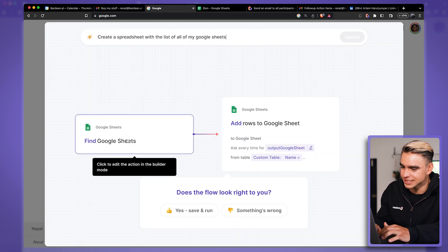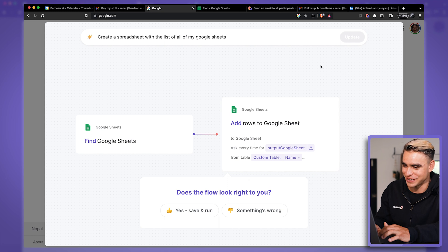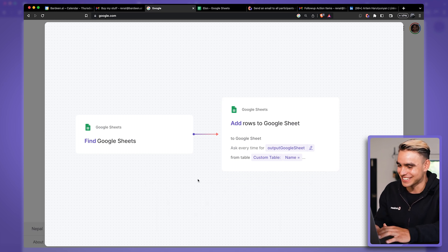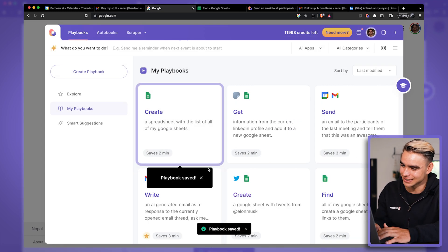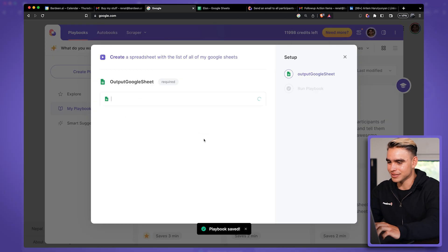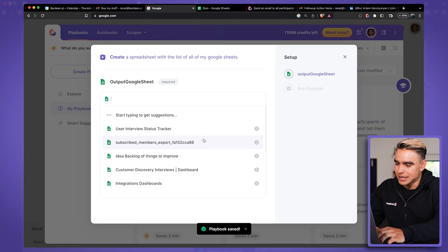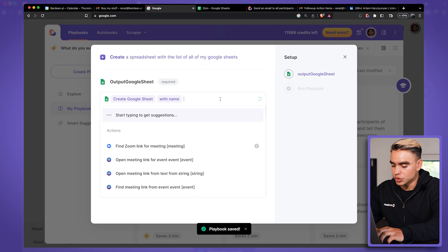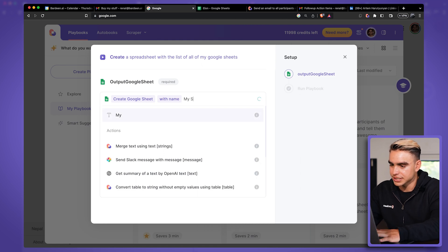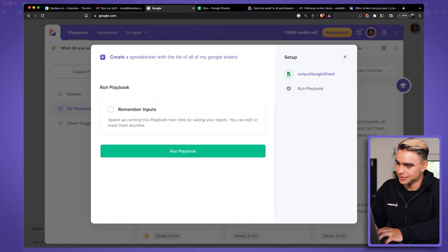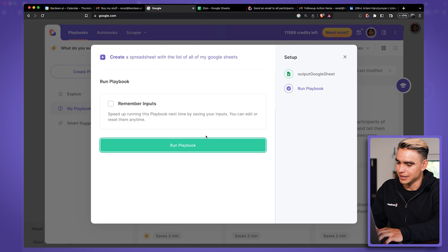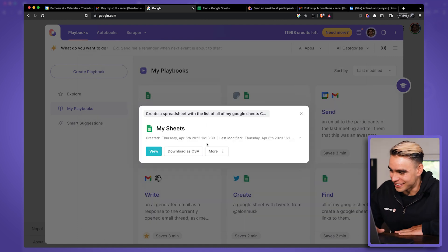Find Google sheets and then add rows to a Google sheet. All right, let's see what it does. Let's run this automation. The output Google sheet will be a new Google sheet and let's call it my sheets. And let's go ahead and run this. I'm excited.